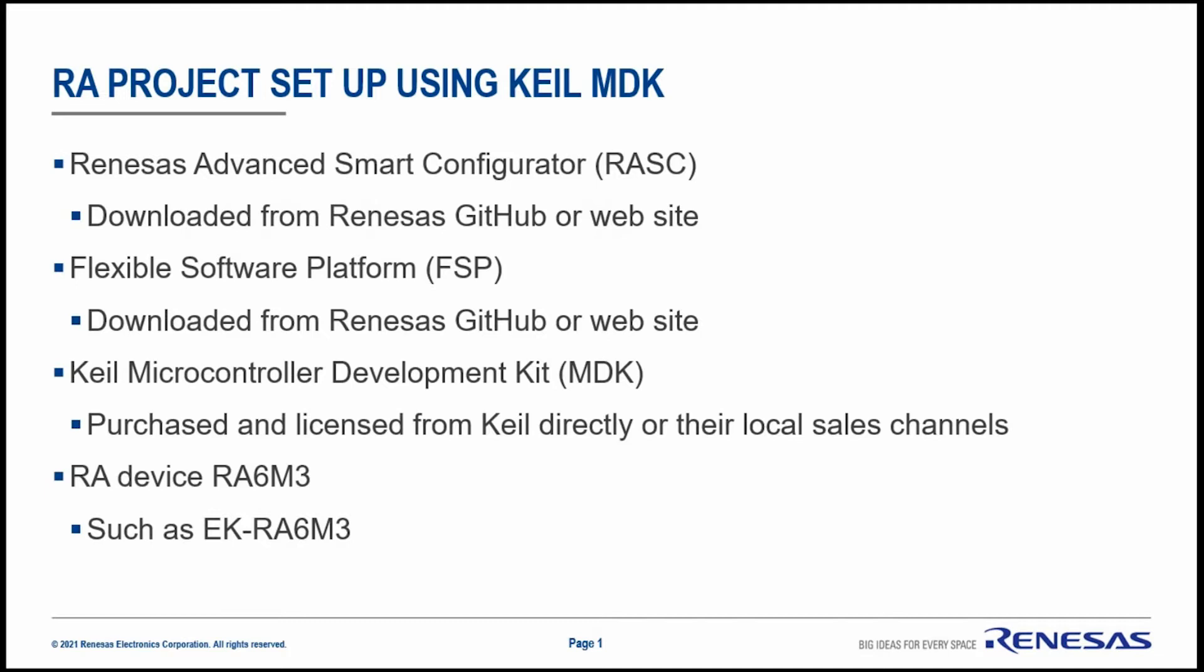I will also be connecting to the EK-RA6M3. Let's start by invoking the RASC.